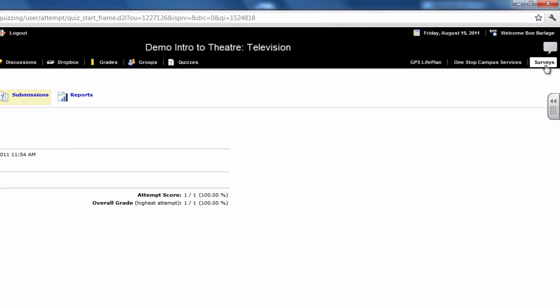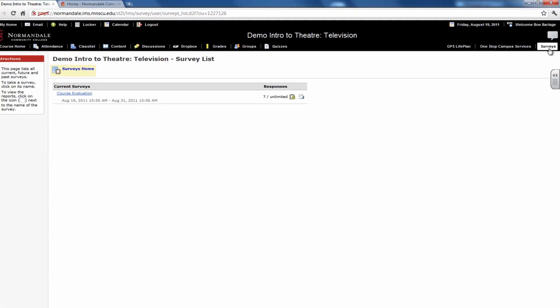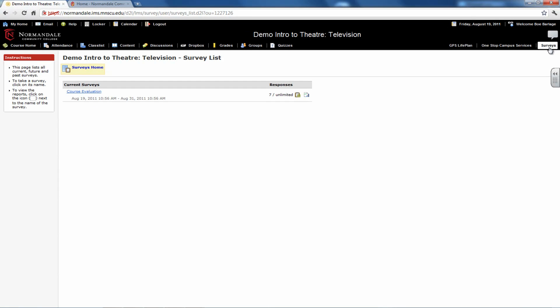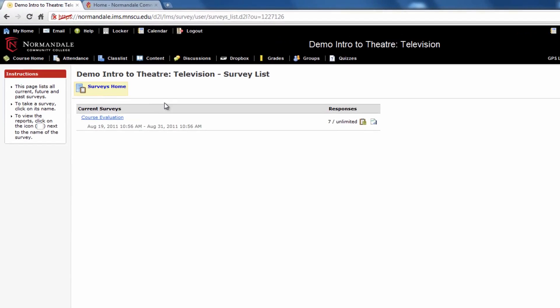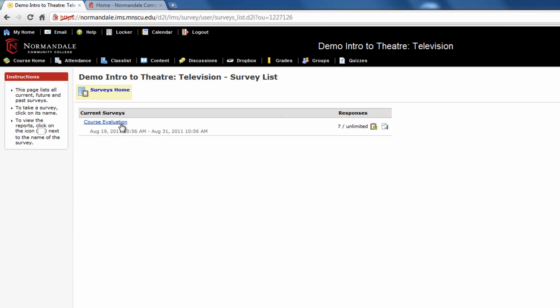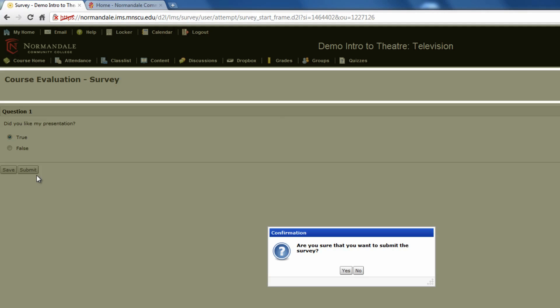Your instructor may also choose to include surveys in your course. Surveys are often used for course evaluations. Now click on the survey you want to complete. Then answer and submit the survey questions, just like you would in quizzes.